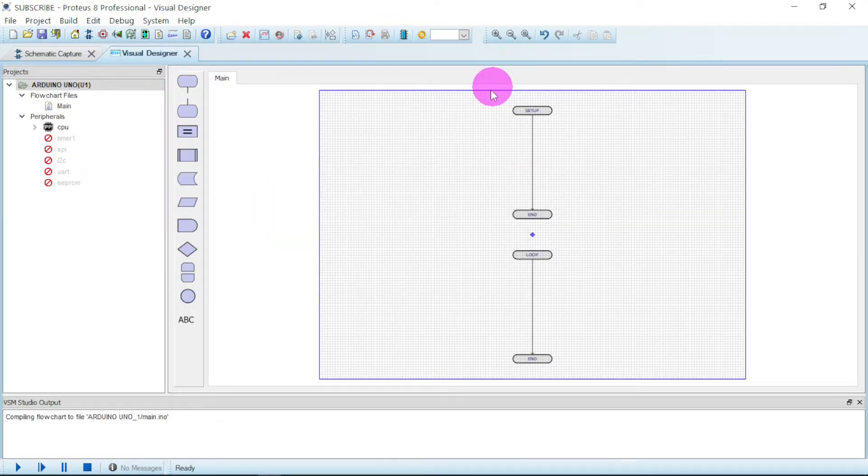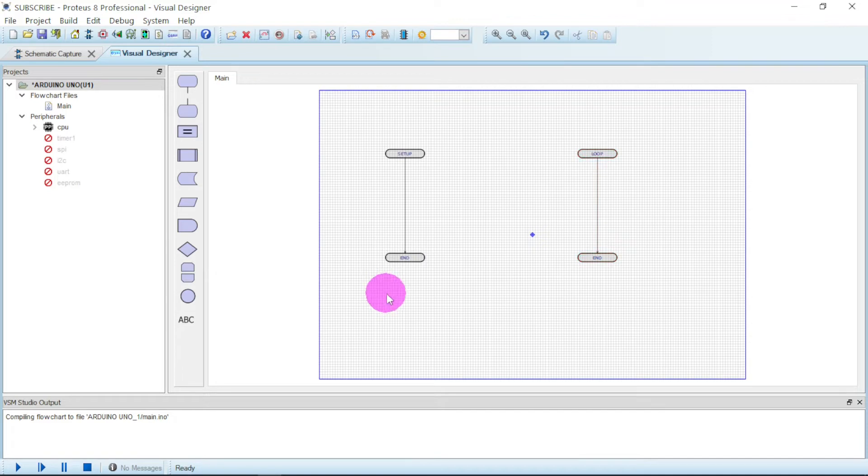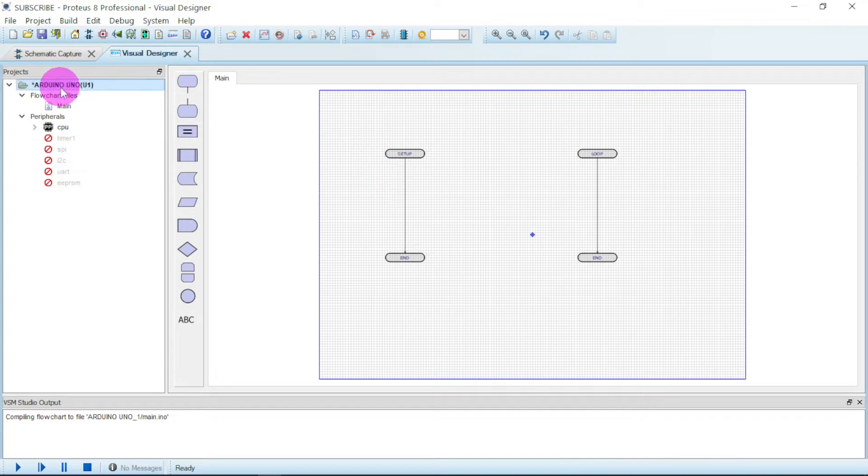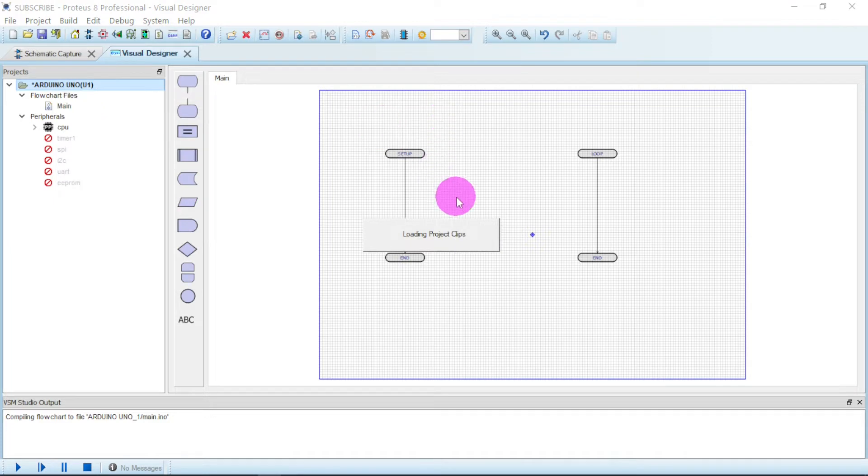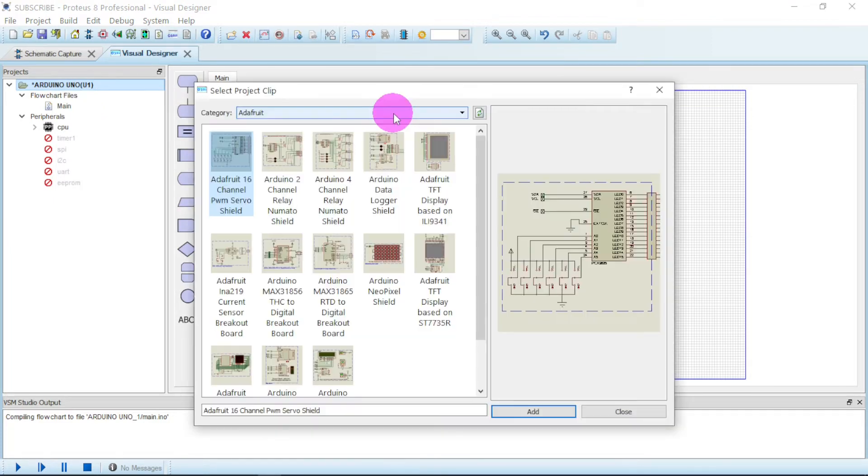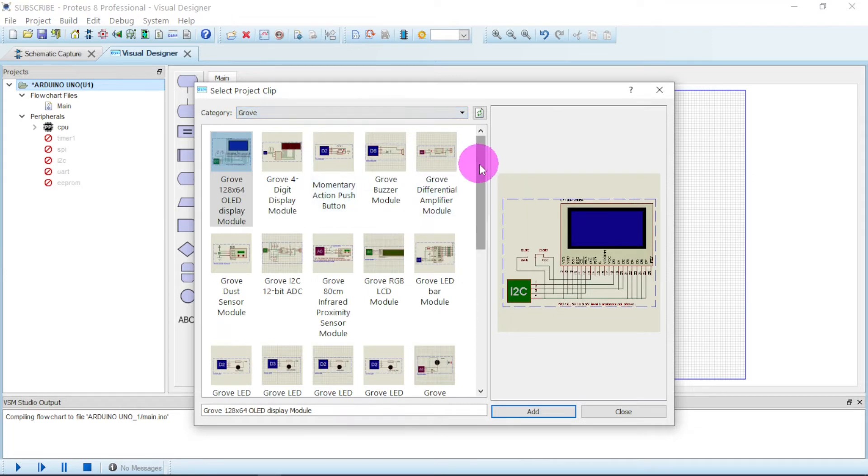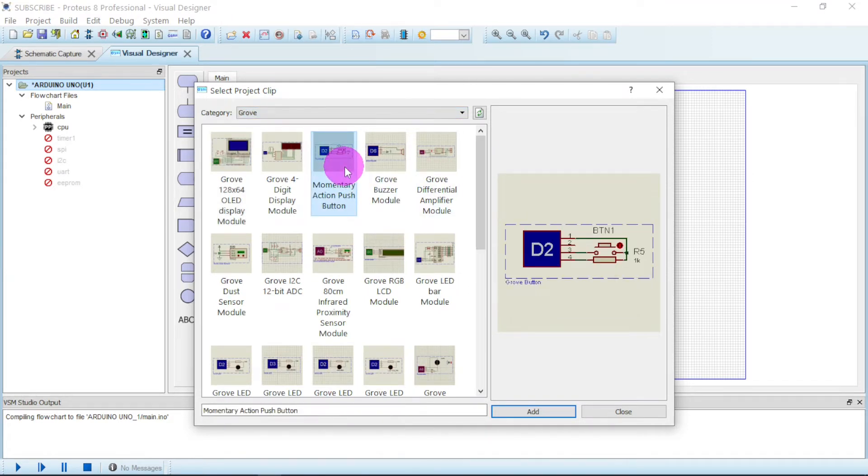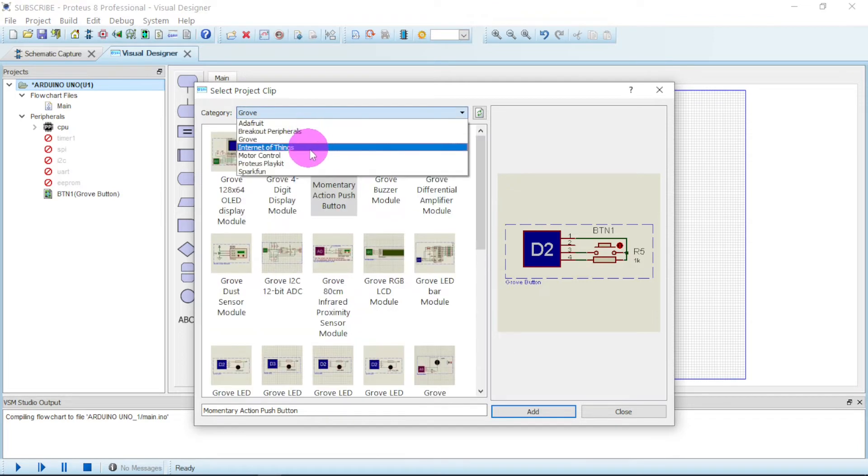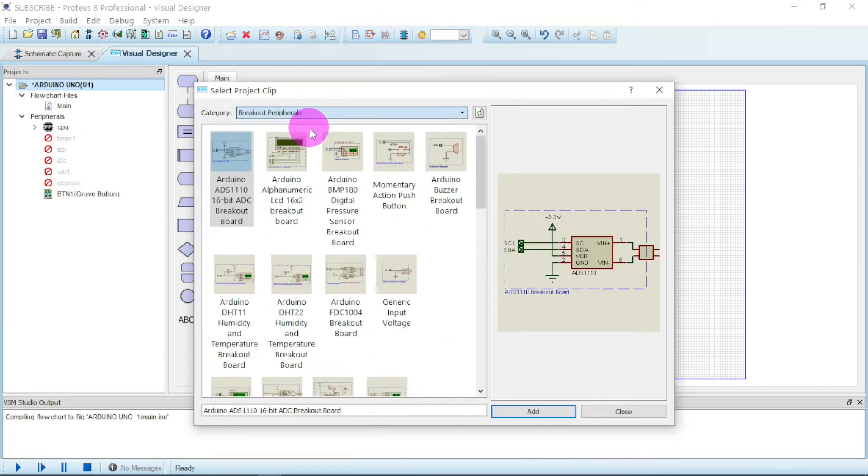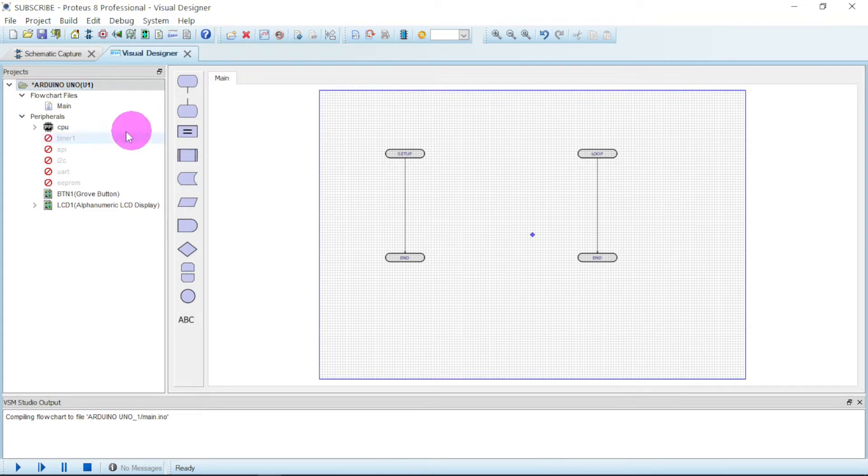So here is a flowchart where we will be doing our program. Before hooking up, let us find our components. First of all, you right click here, add peripherals. We go to growth, then we have push button here. Click on it and then you say add, it will be added. Next we go to breakout peripherals, then we have a 16 by 2 LCD. Click on it, say add, then close. So they have been added here.